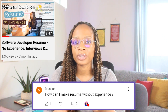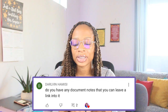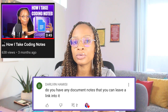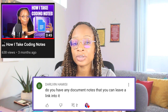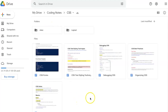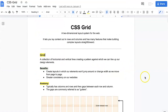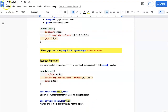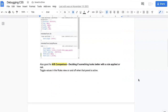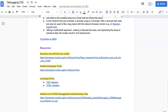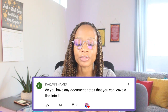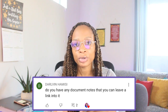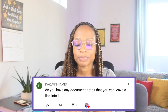Darwin asks: 'Do you have any document notes that you can leave a link to?' Yes, I did a video on that as well. My notes are in Google Drive — I use Google Docs mainly. I'll leave a link in the description. Recently I started completely from scratch with my coding notes because I had front-end stuff, back-end stuff, tons of stuff, but it was too cluttered. Right now it's just HTML and CSS, much cleaner, with content I actually find important.